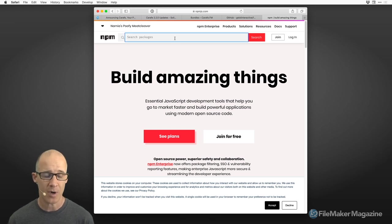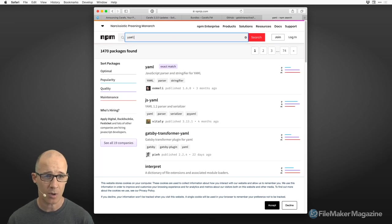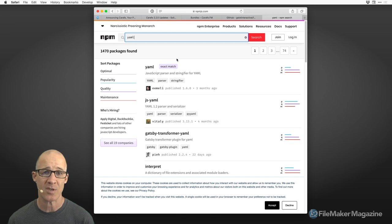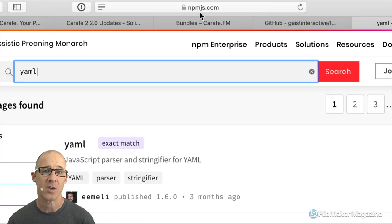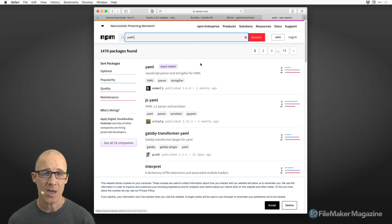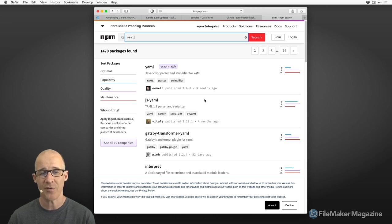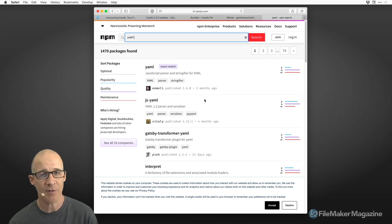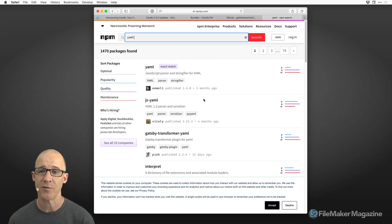For Node, there is npm.js, which is an aggregation of all of the individual repositories that create modules for Node — a JavaScript development environment for the server side. You can see things like JSYAML, Gatsby, and other packages listed there.